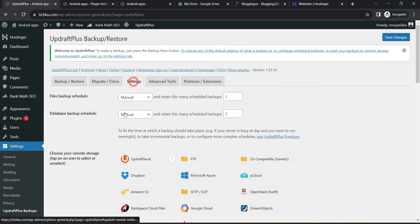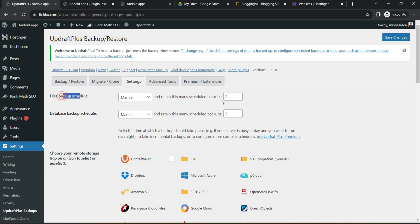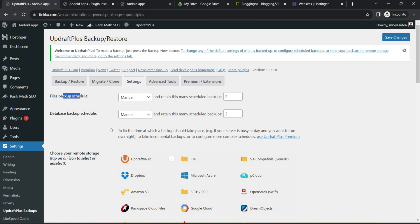So it is asking you two separate options. How many times you would like to take a backup of the database and files. So make sure you select two, two, so that two copies will always be there within this dashboard which you can restore at any moment.